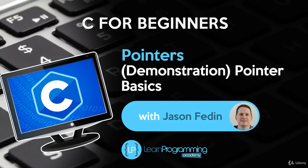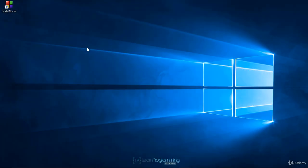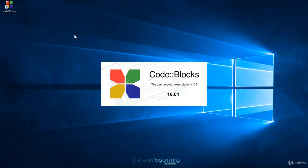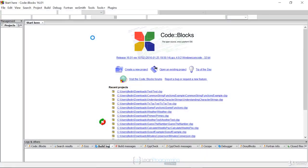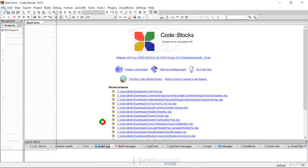Hello and welcome back. In this lecture I want to provide a demonstration or solution of our previous challenge which got you familiar with pointer syntax, the concept of a pointer, assigning an address to a pointer, and then displaying some output for a pointer. Let's bring up Code Blocks and create a new C project called Pointer Basics.